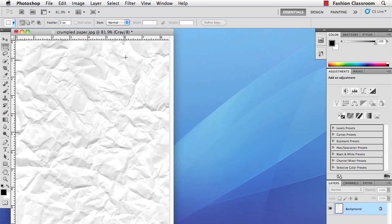First scan in a really crumpled up piece of paper, and in my case I used 72 ppi for the resolution and I also scanned it in as grayscale.